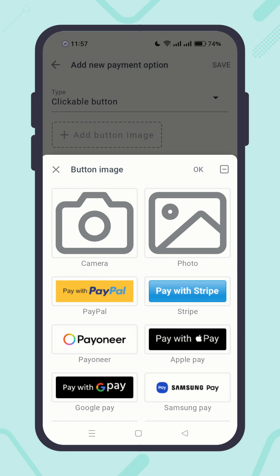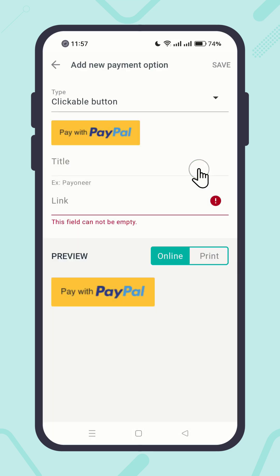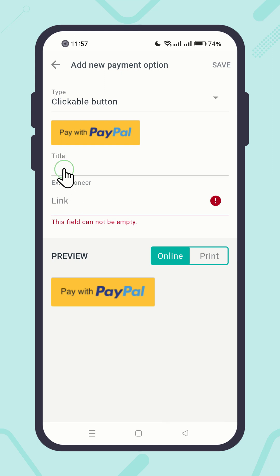For now, I'm going to choose PayPal. Hit the OK button. Give a title — for example, PayPal, or pay with PayPal.